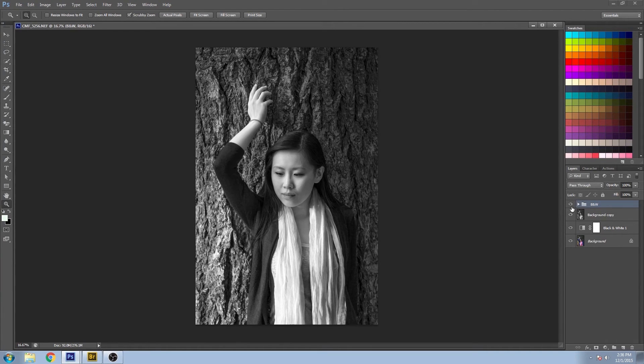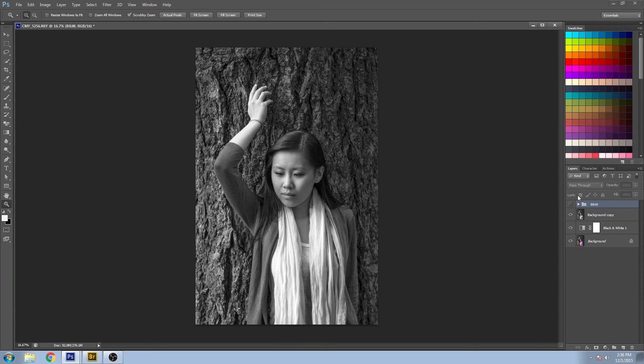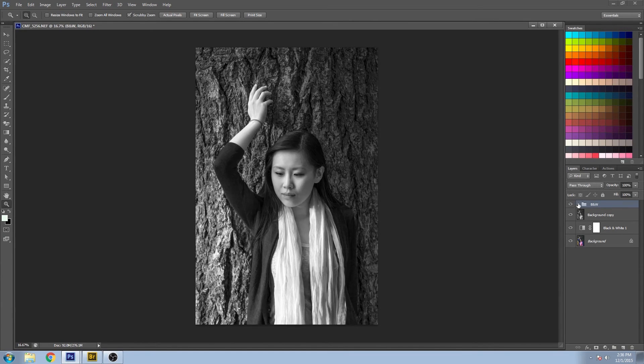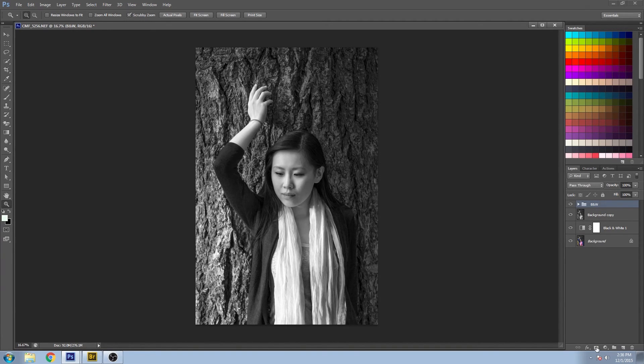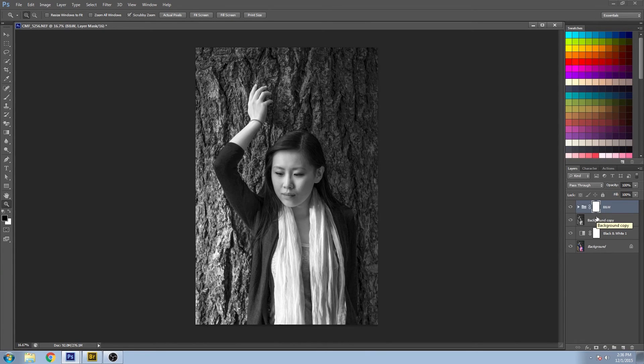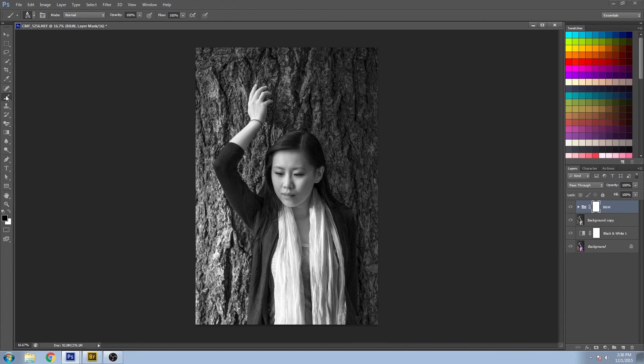Now if you really wanted to take this a step further, you could do multiple adjustment layers. Then you can create a layer mask by clicking this little icon down here. You could block out certain areas—for example, we lost some strong highlights on the hair here.